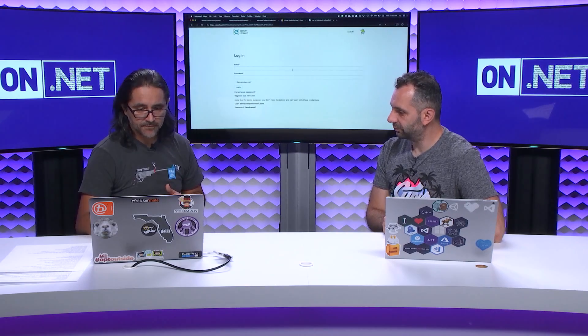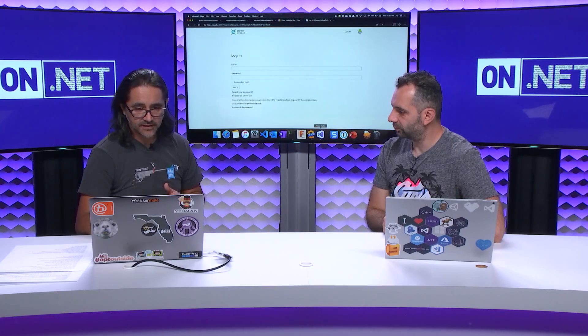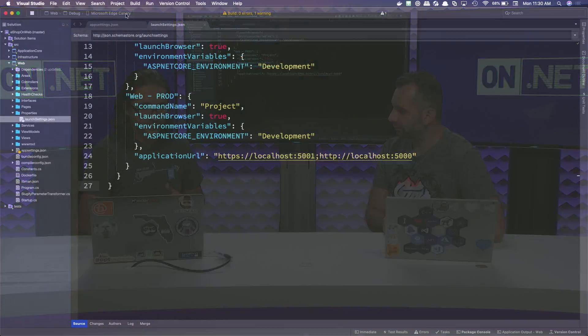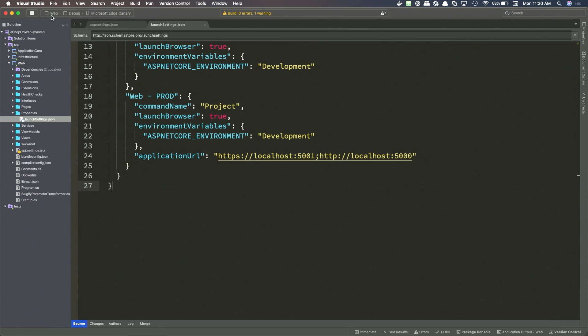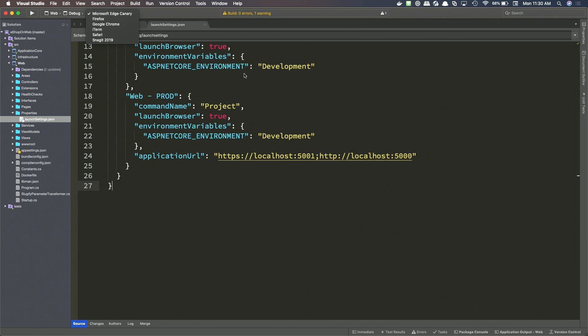And then one thing that was here that I didn't actually talk about here was the browser dropdown. So when you want to run your application, you can pick the browser that you want to show. And this is the exact same list that shows up in Mac system preferences for picking default browser. There are a couple items here that don't necessarily look to me like browsers, like iTerm and Snagit. But that's the exact same list that shows up for default system browser in Mac OS. So that's how we represent it here as well.